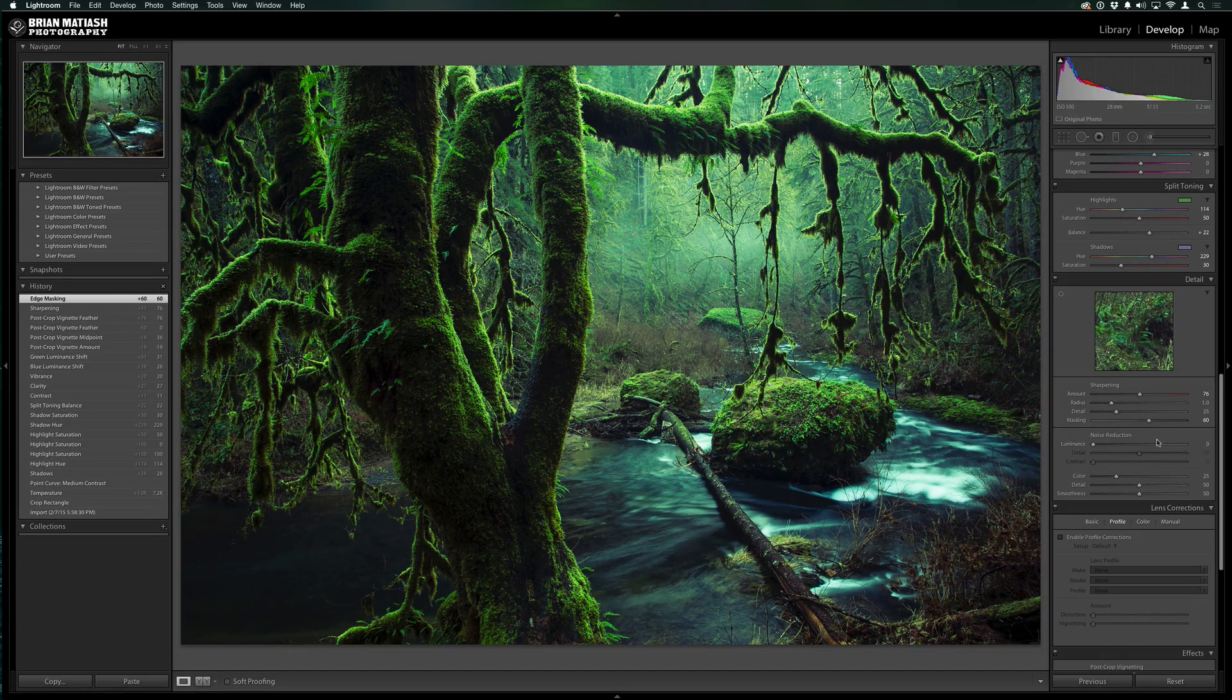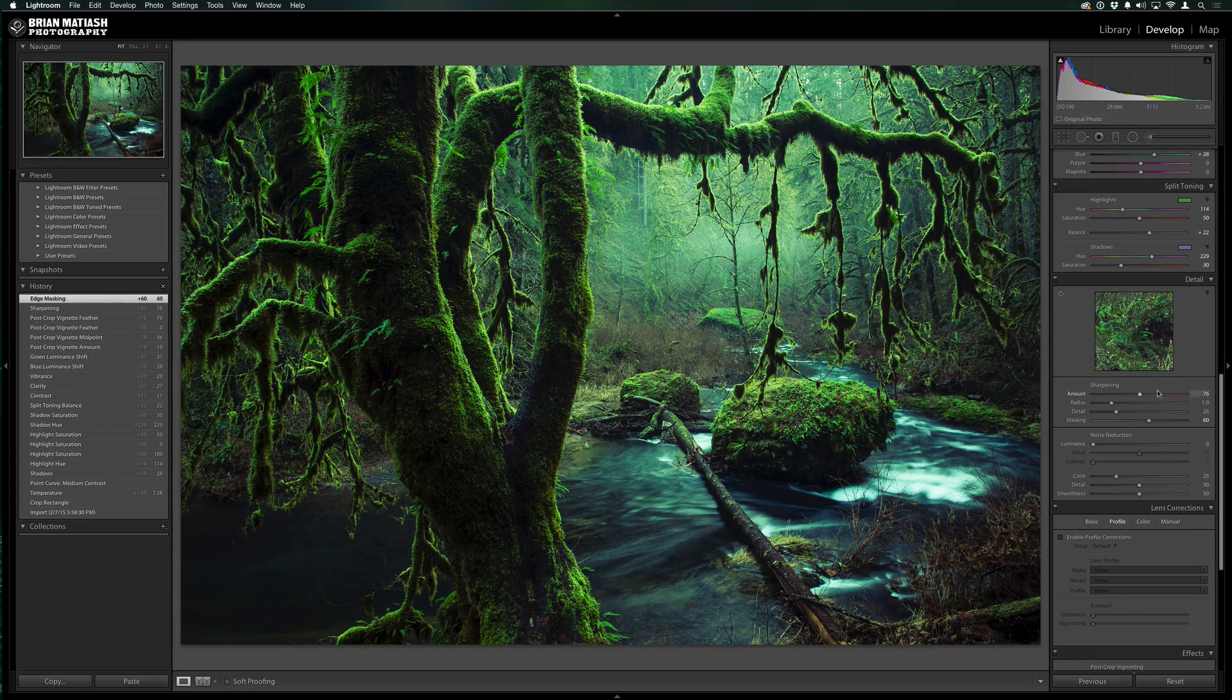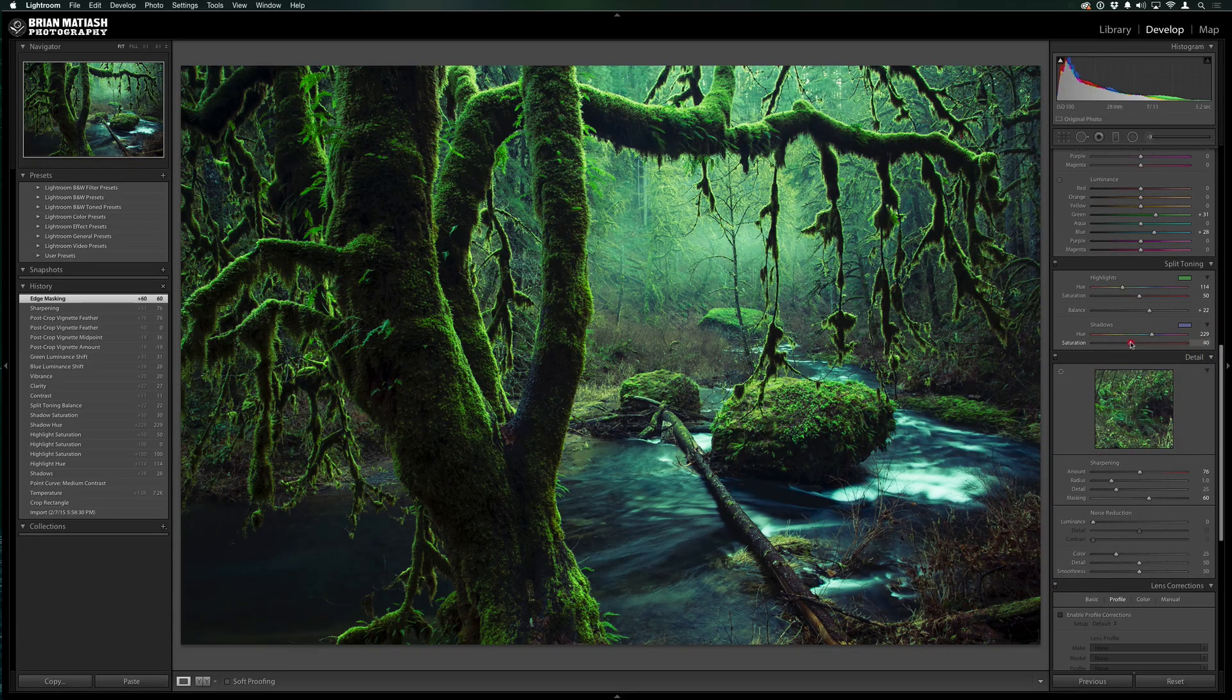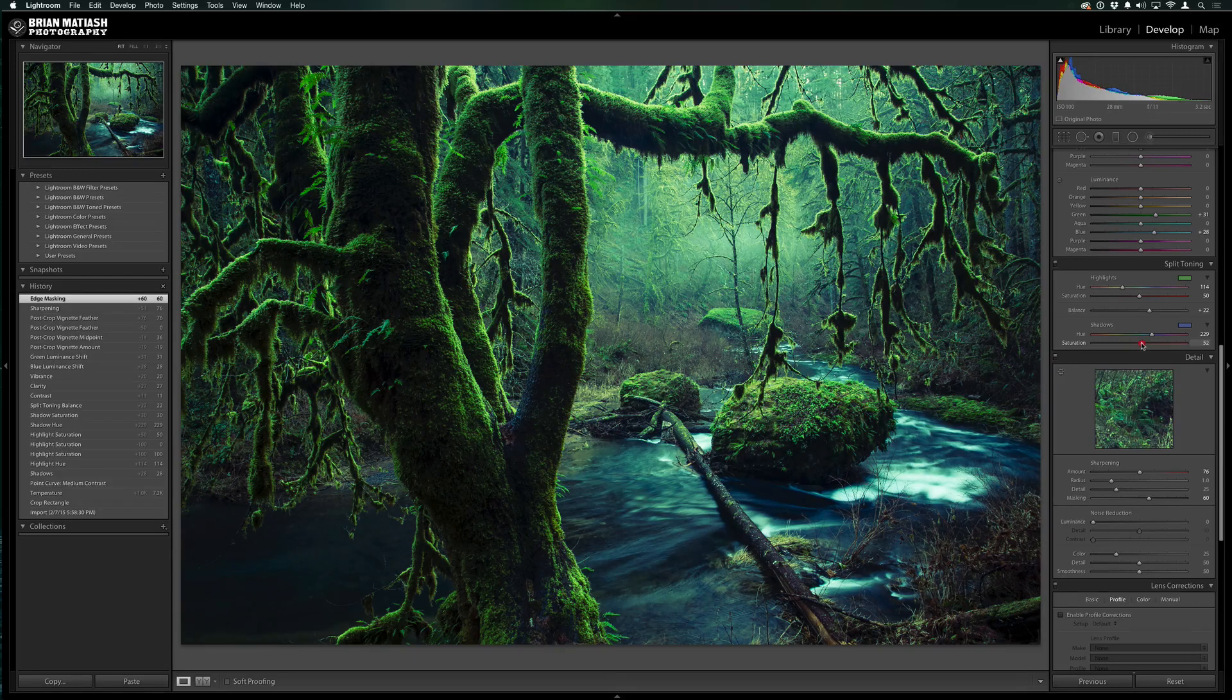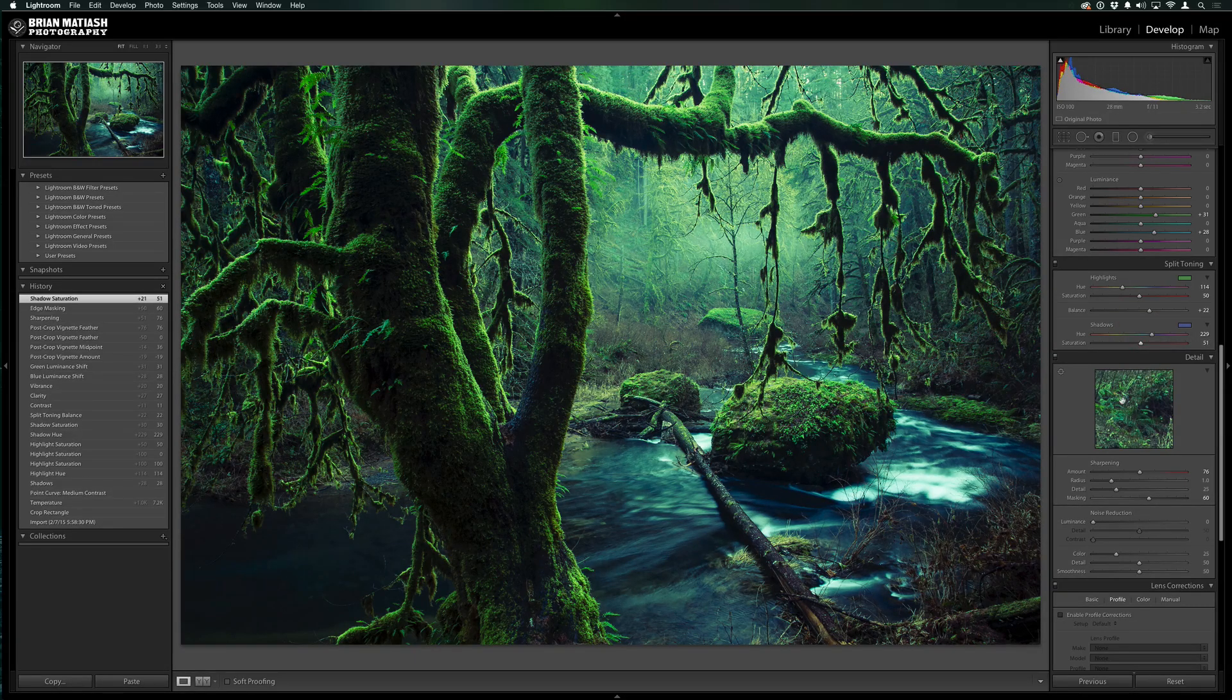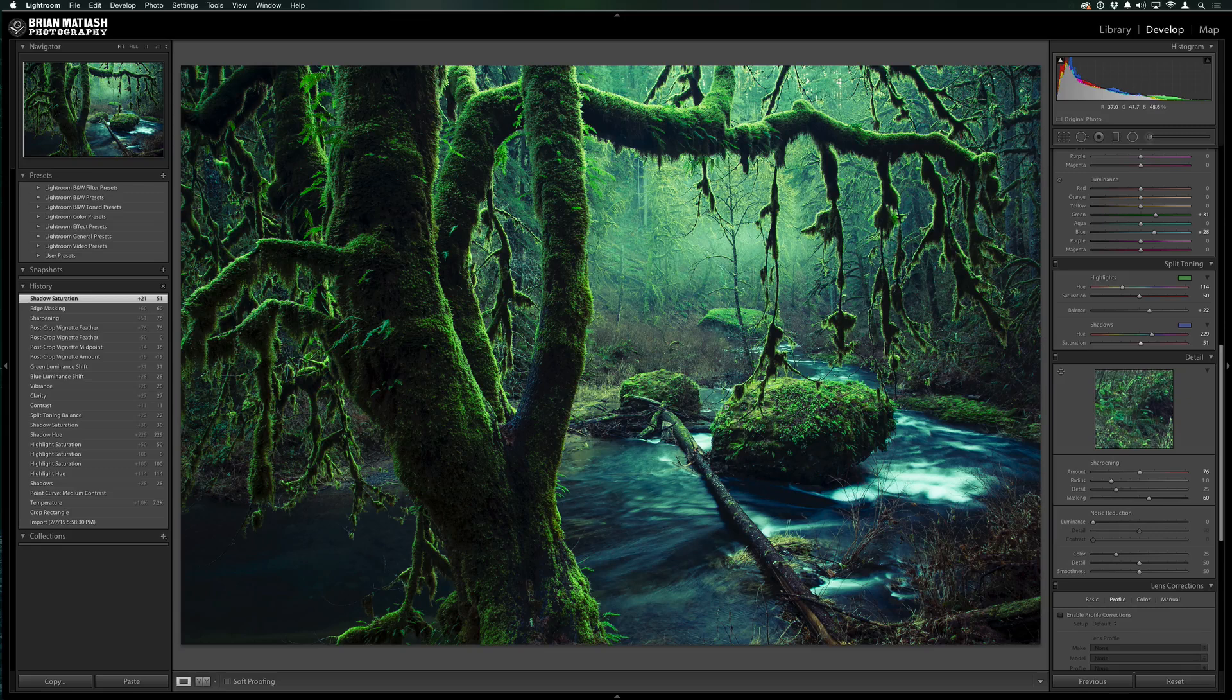And so here we are. In fact, now that I'm looking at this, I might go ahead and increase the saturation of the shadows because I feel like it needs, there we go. That's great. So now we're getting to this really nice warm, cool, green, blue look.